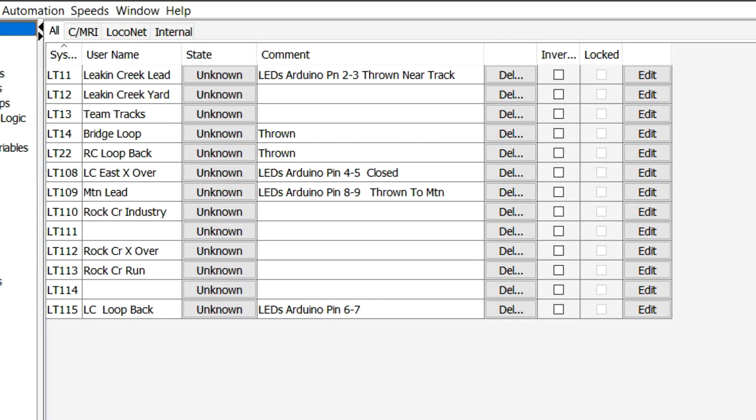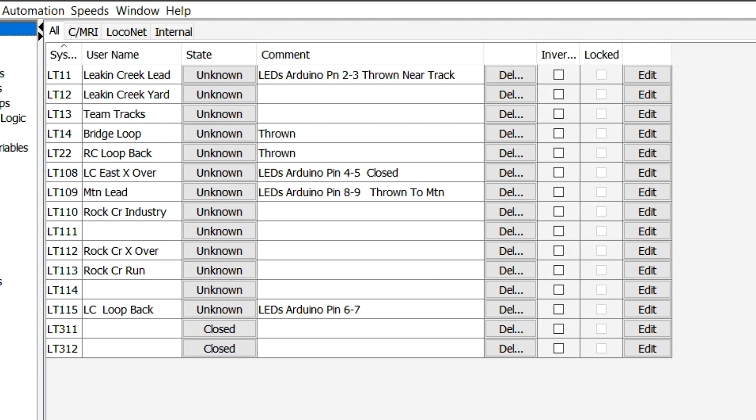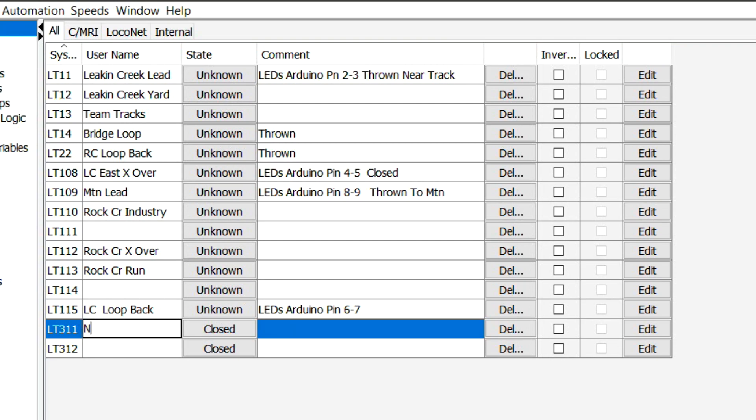I'm going to create a couple of new entries in here just to show you how it looks when you create them. So, I'm going to hit in 311, and you can see I'm doing closed and thrown in here. And I'm going to do 312, closed and thrown. So, that's how it looks like when you do a new entry.